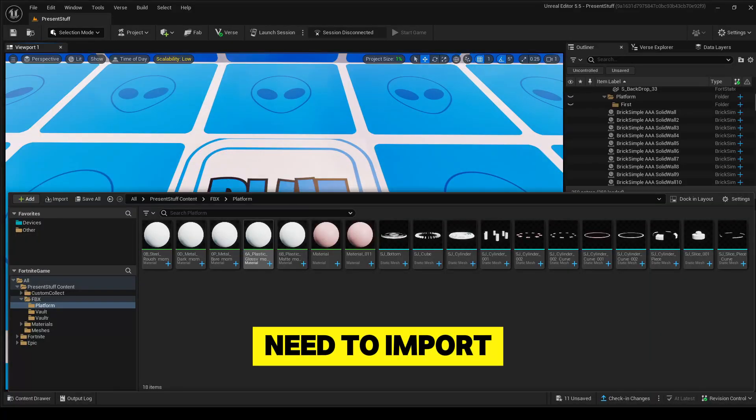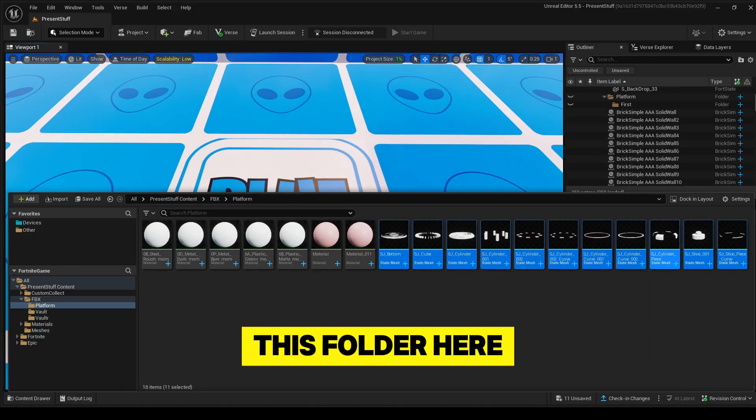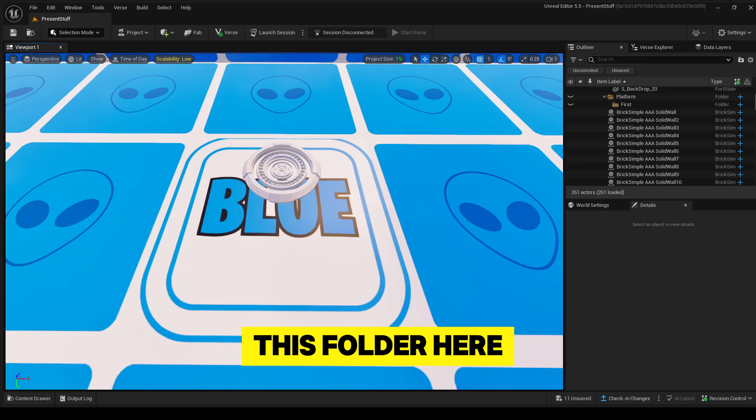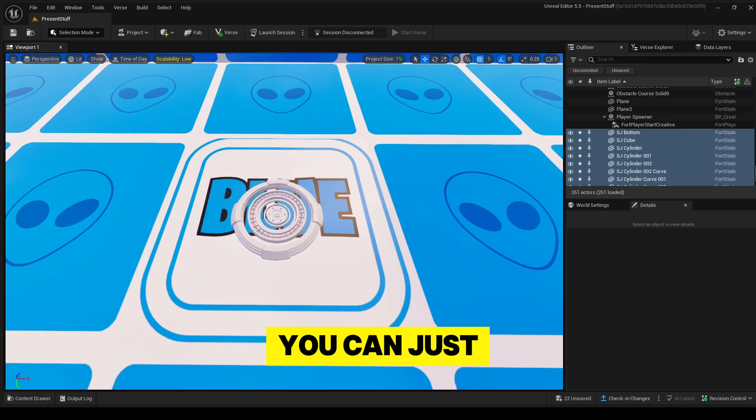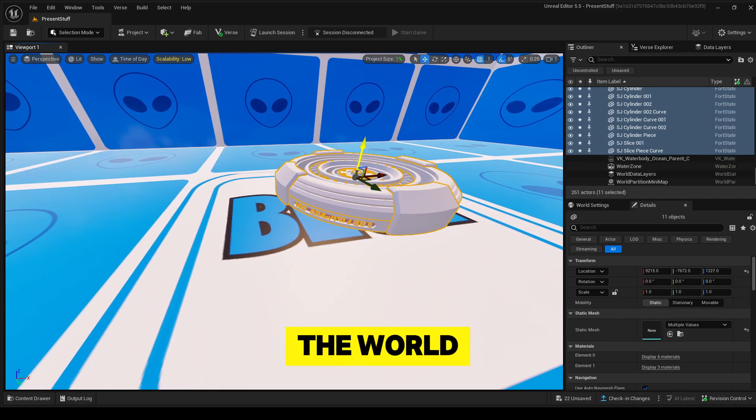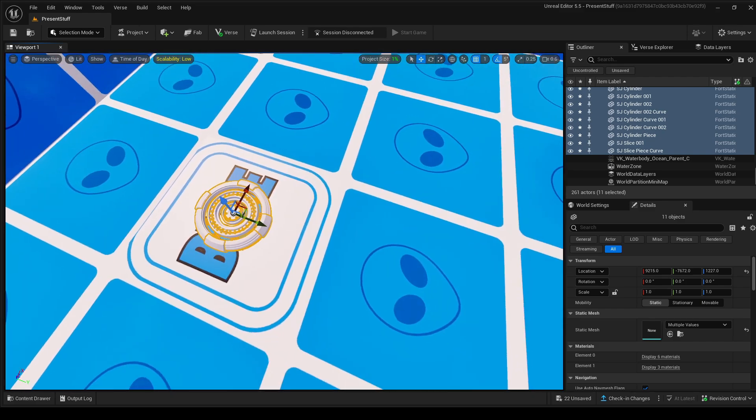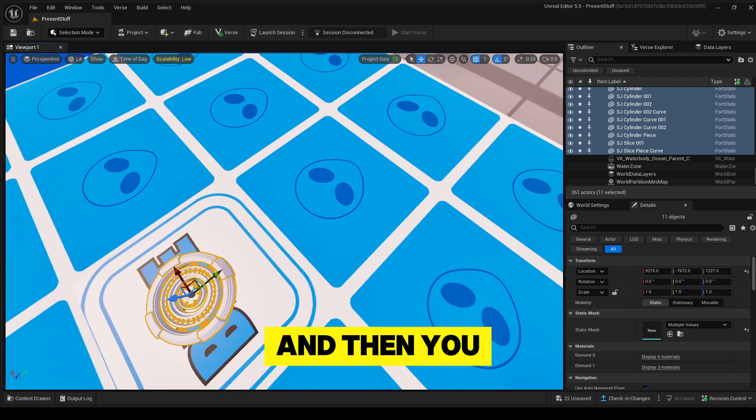First, you need to import the things into UEFN. Then you get this folder here. You can just drag everything into the world after selecting it.